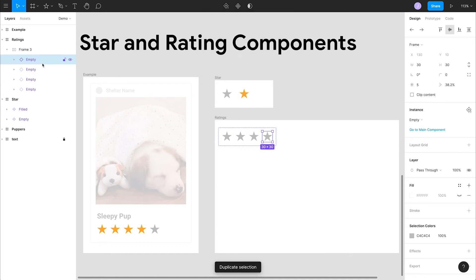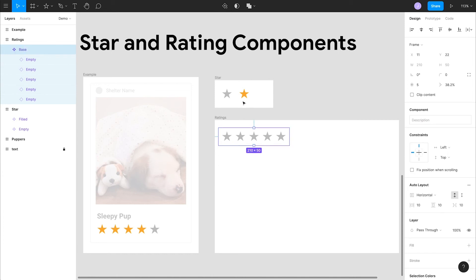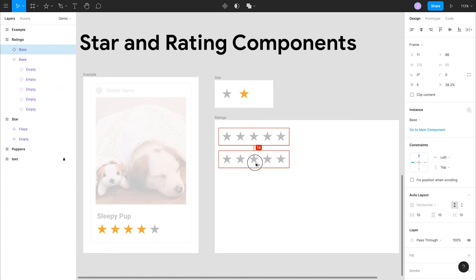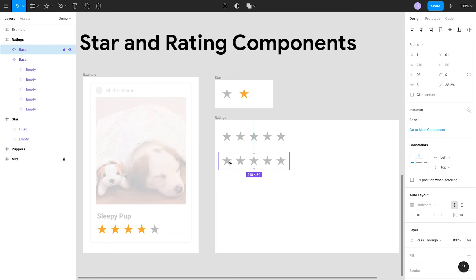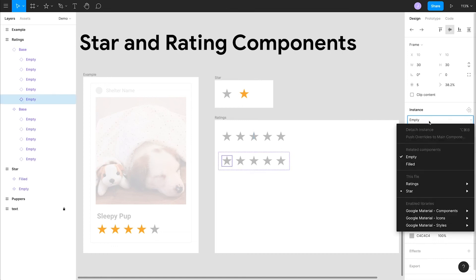Now let's rename this to base. Now we want to turn that into a component. We'll create a copy of that and create a component on top of the original so that we can represent our different ratings. Now back to the reason we built components on top of each other in the first place. We can select our first empty star and go over to our right side panel to select a different instance of this component.